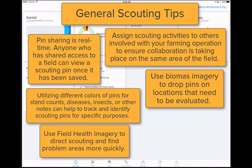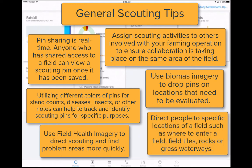Use the biomass imagery to drop pins on locations that need to be evaluated. Once a person is at the field location, these pins that were previously dropped can be used to navigate to areas of concern using location services. Direct people to specific locations of the field such as where to enter the field, field tiles, rocks, or grass waterways. These features can be marked as permanent pins so they do not have to be created each season.